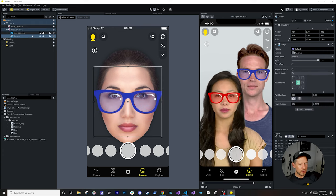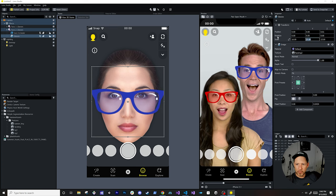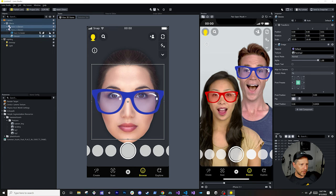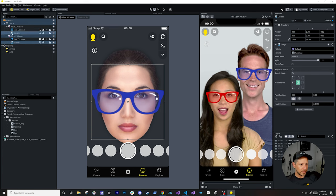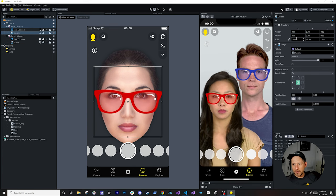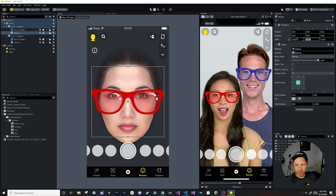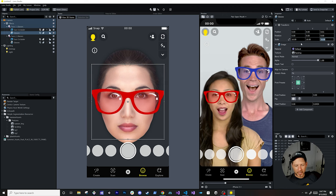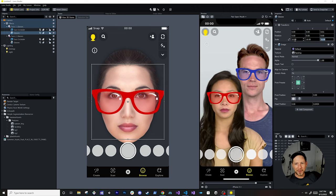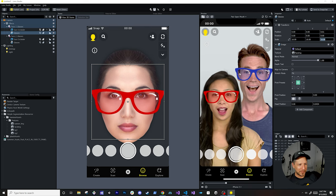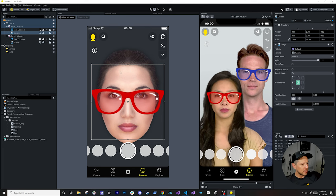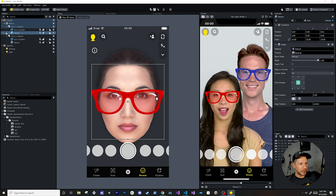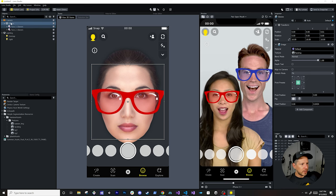So now we have her with the red glasses and him with the blue glasses. I can adjust sizes — something like 16 for both. It's just fun to play with different values. Now the next thing I want to show you is a different component: eye color.